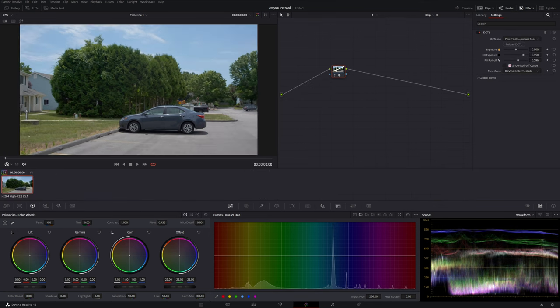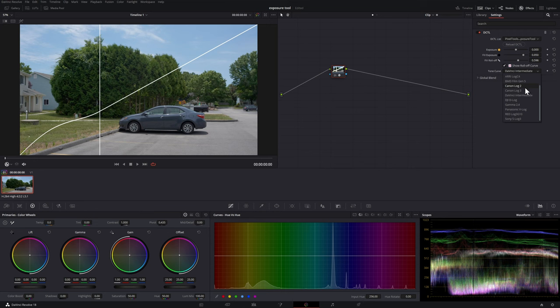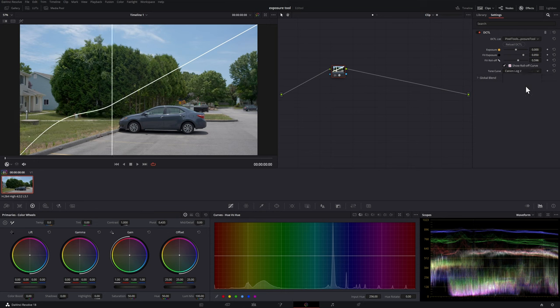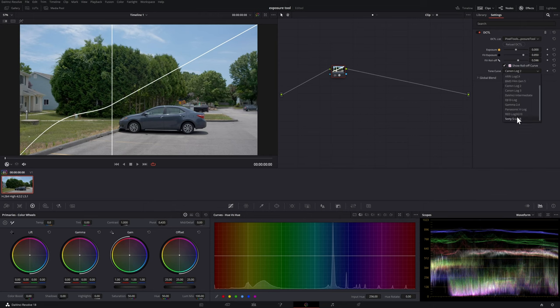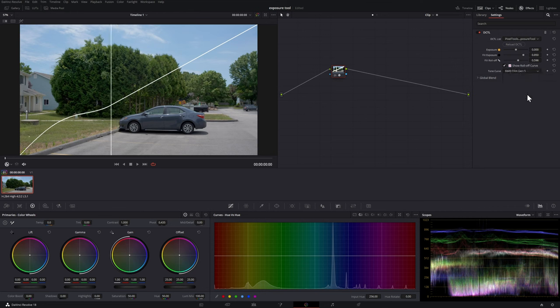I'm going to select the show roll off curve again. What you may notice here is if I choose the different tone curves, in this case it's C-log, that the mid point, the mid gray point moves. And we can also take a look at the black magic. So it all depends on which type of footage you're working with that determines the gray point.